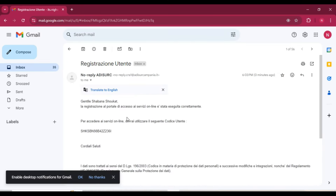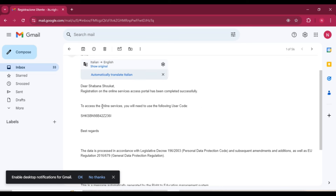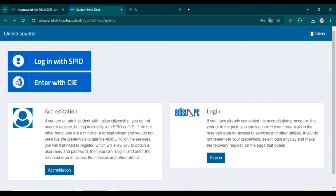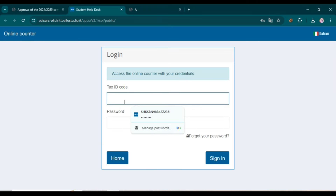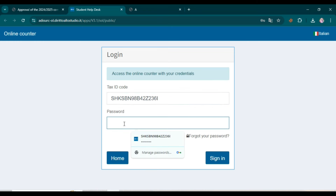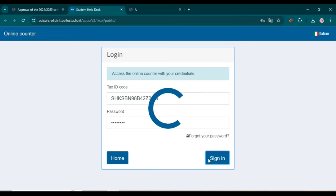Your login user code will be forwarded to the email you entered during registration. Open that email — you will see 'To access the online service you will need to use the following user code.' Copy the user code, go back, and click Sign In. Enter your tax ID code and the password you created, then click Sign In.